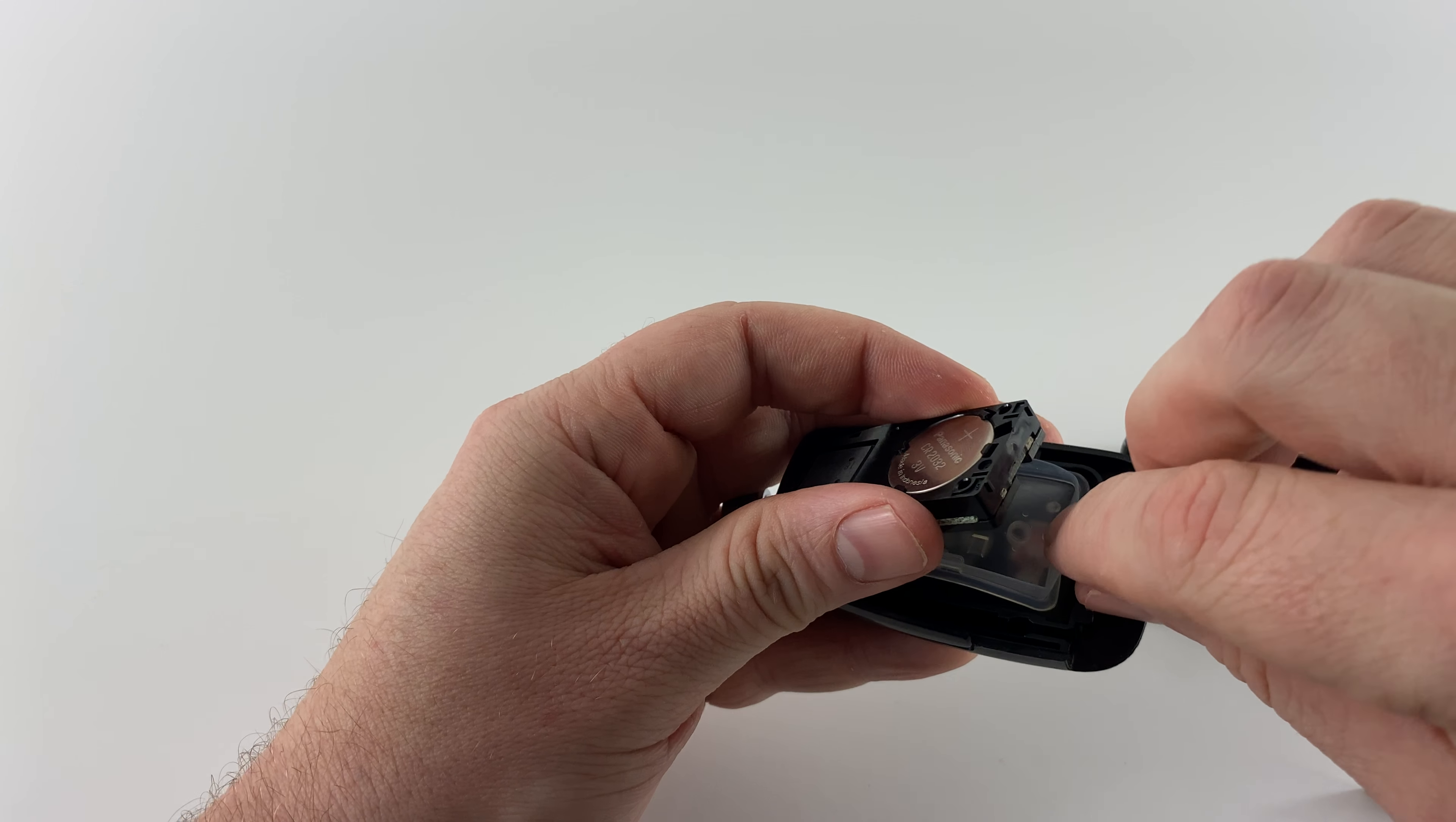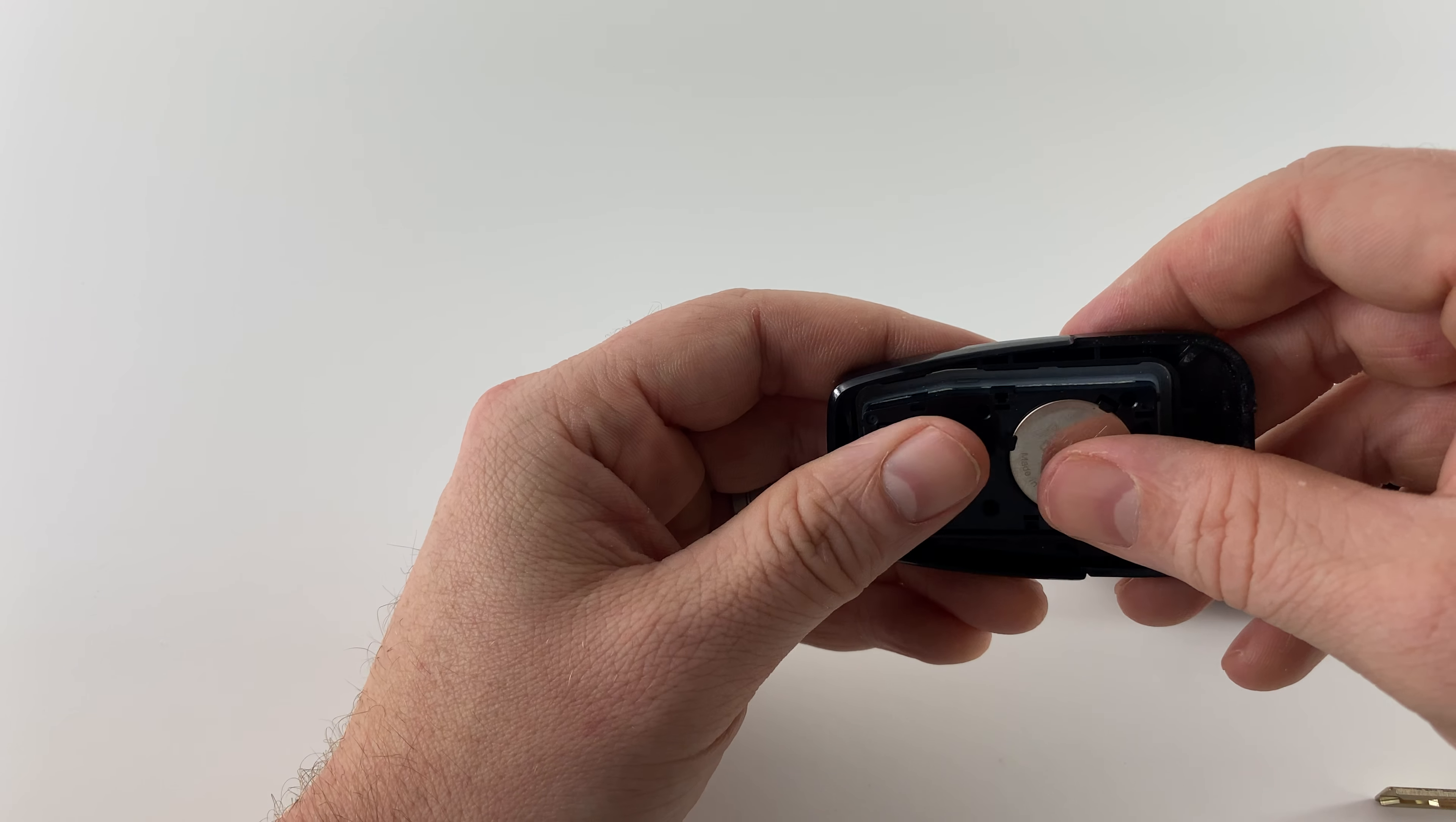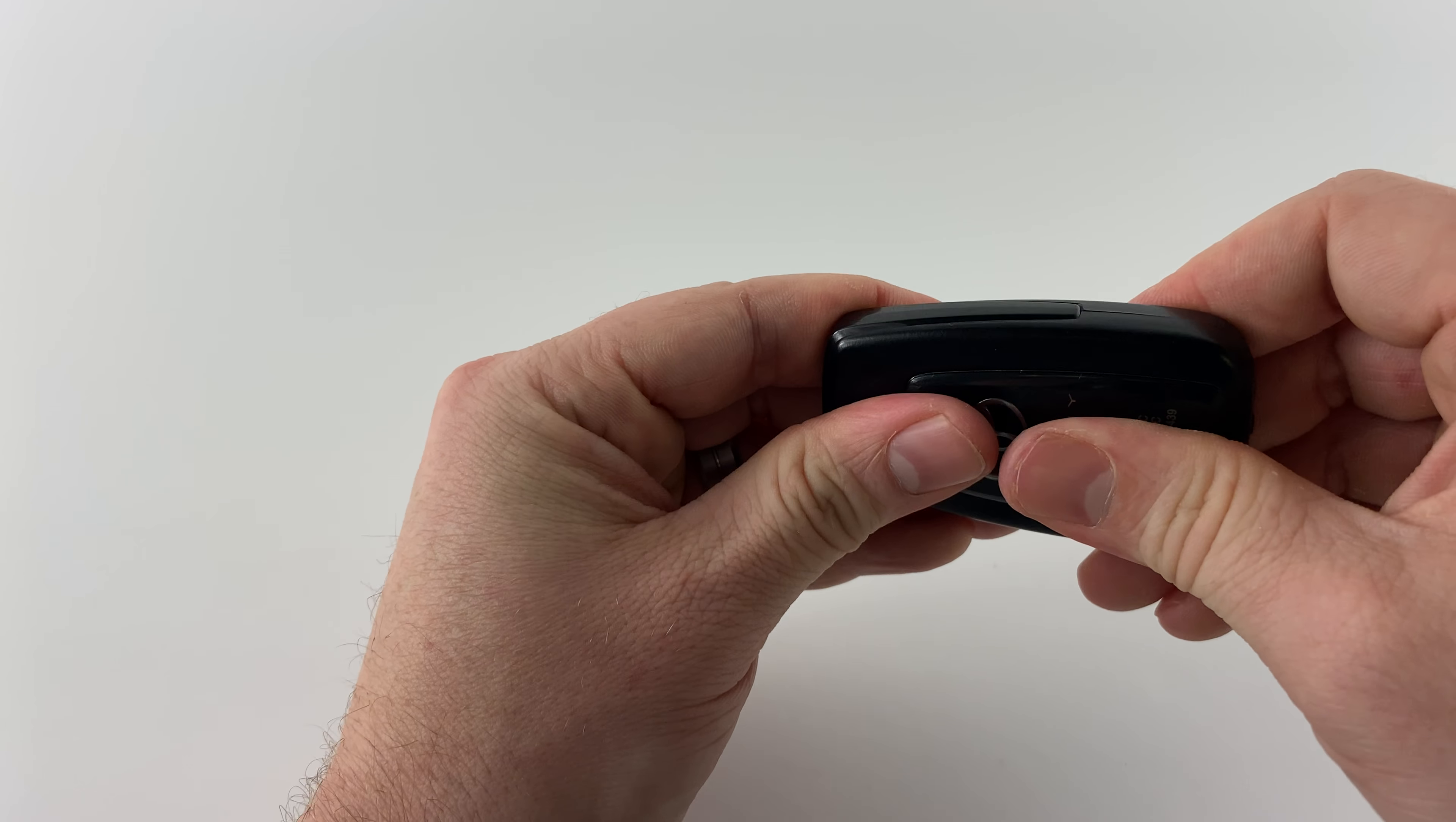You can see here which happened to me, this little rubber grommet. You want to make sure that that's seated in there properly, otherwise it won't shut. Okay that looks like that's good now. So we got that situated. Now we can go ahead and pop the back on.